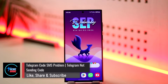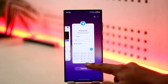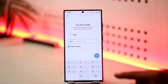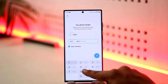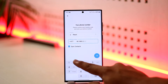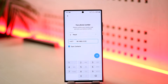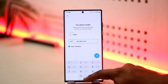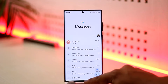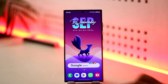Telegram SMS code problem — Telegram is not sending the code. Sometimes when you try to log into Telegram, you enter your phone number and tap the arrow icon, but the code never arrives. The problem is that the code doesn't always come from the SMS app, so if you've only been checking there, that's not always where it comes from.